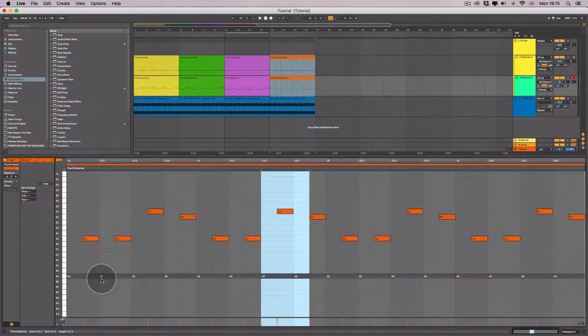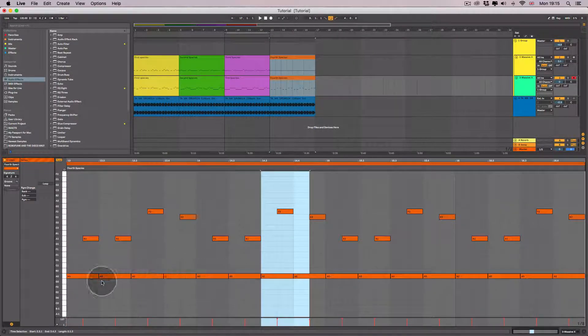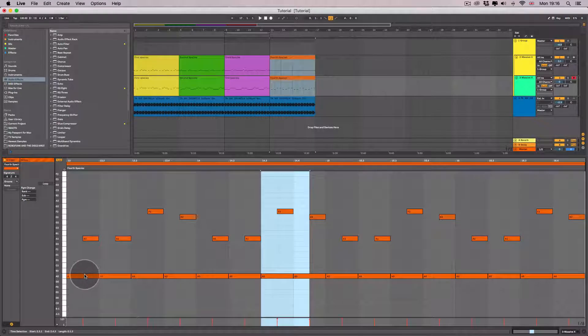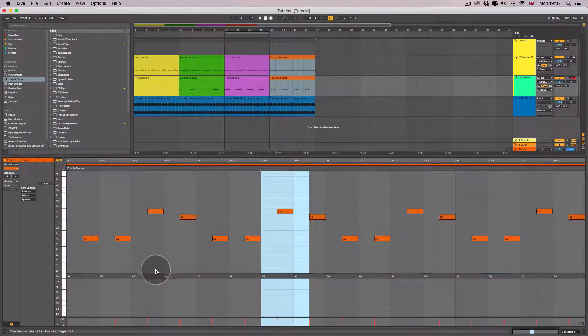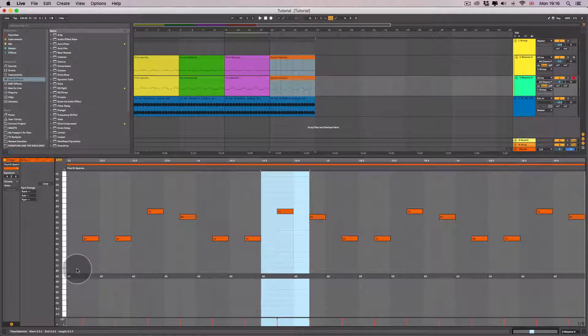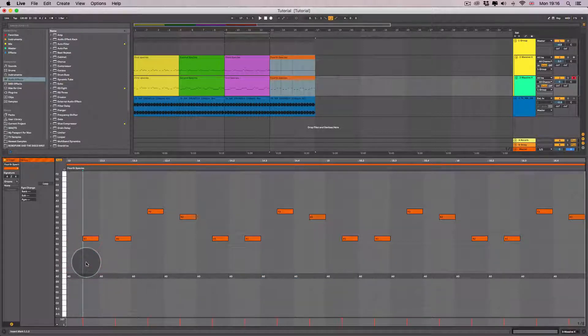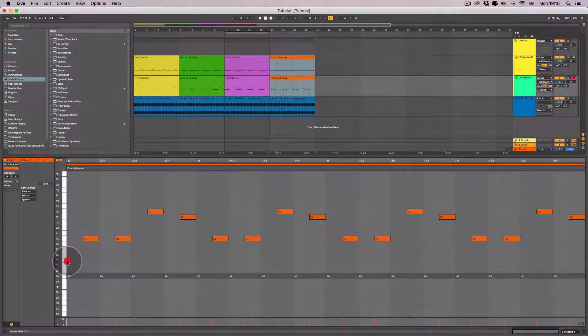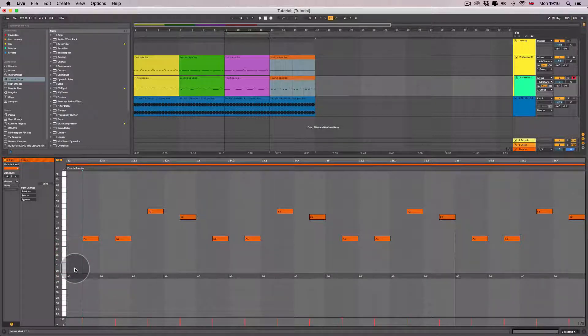We've got our fixed melody playing at the beginning of the beats, every beat, and our counterpoint playing on the offbeat, therefore introducing syncopation purely by the fact that they're not actually playing at the same time at all.